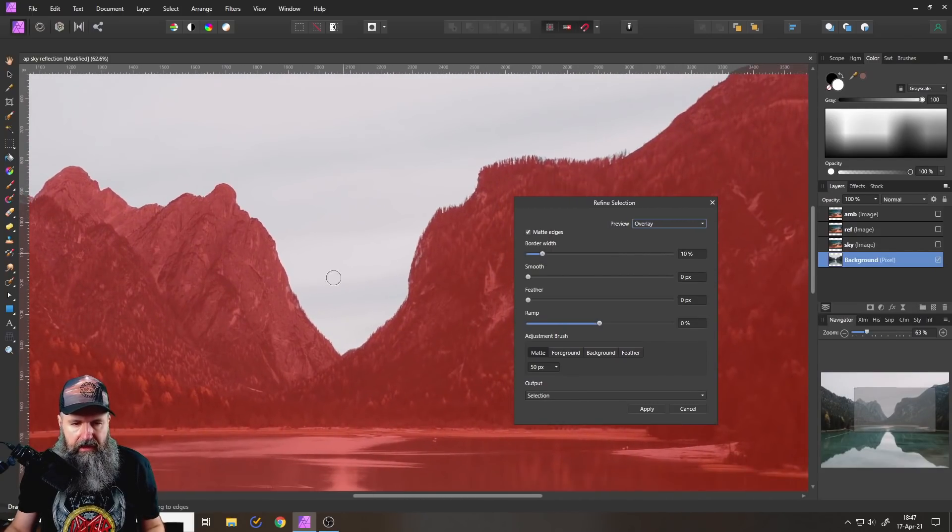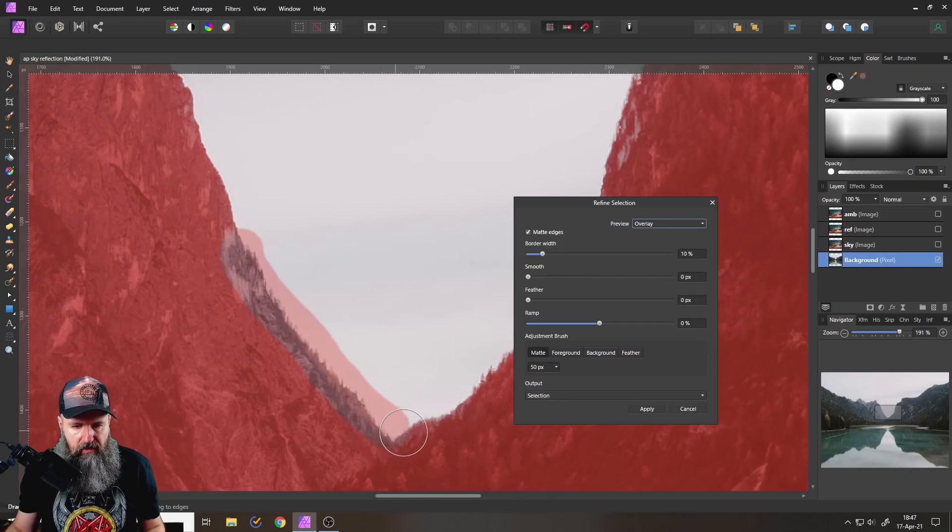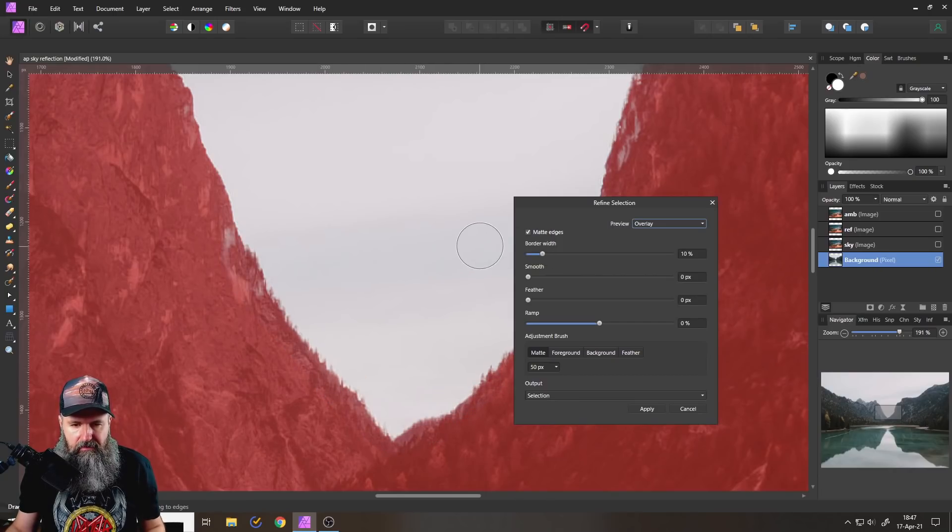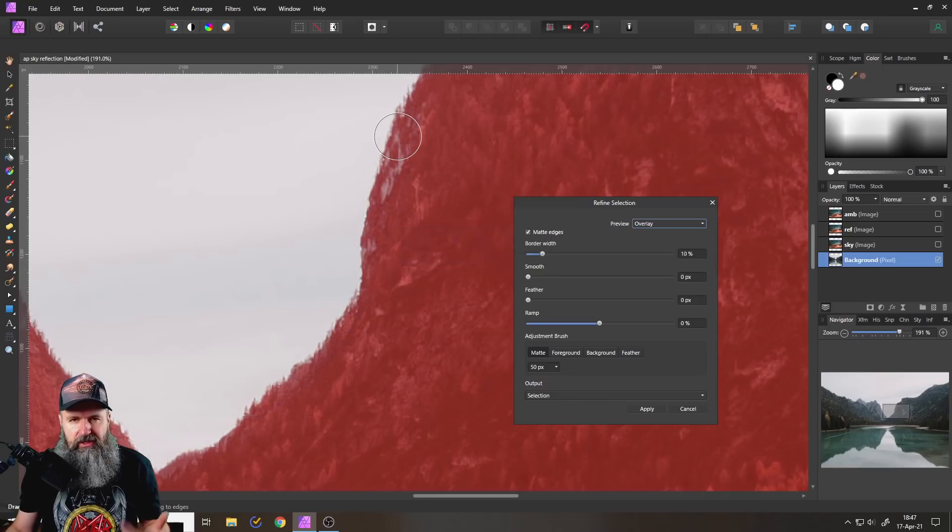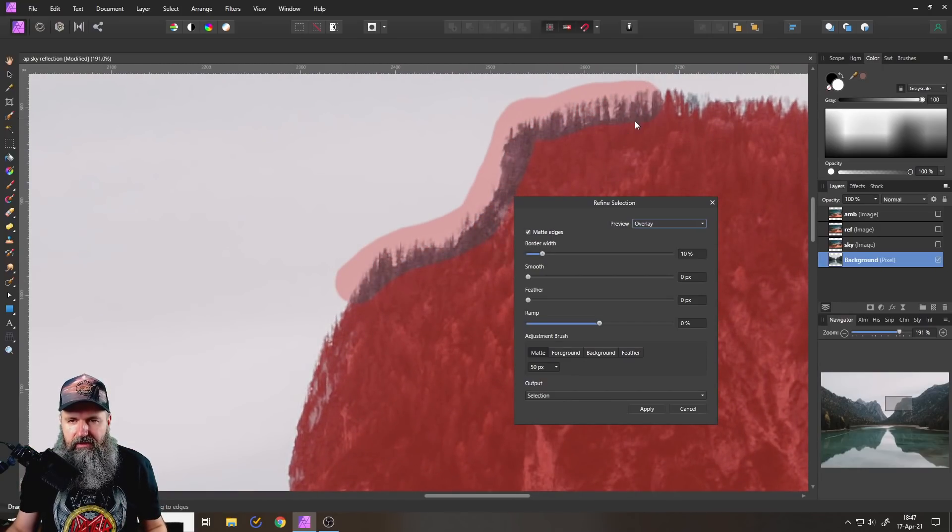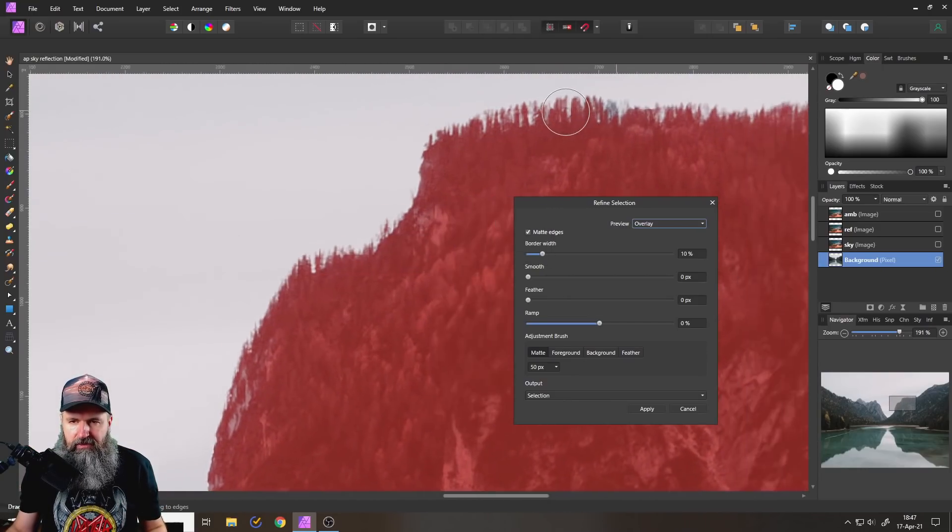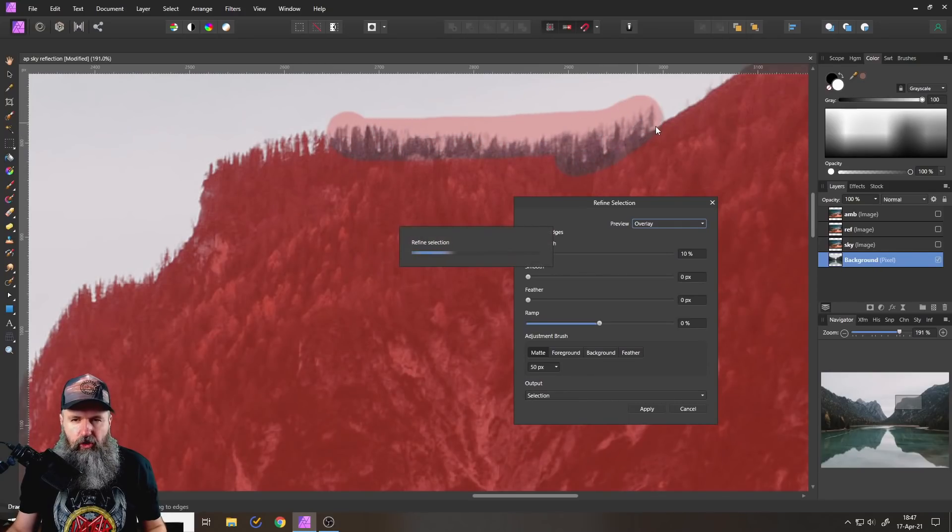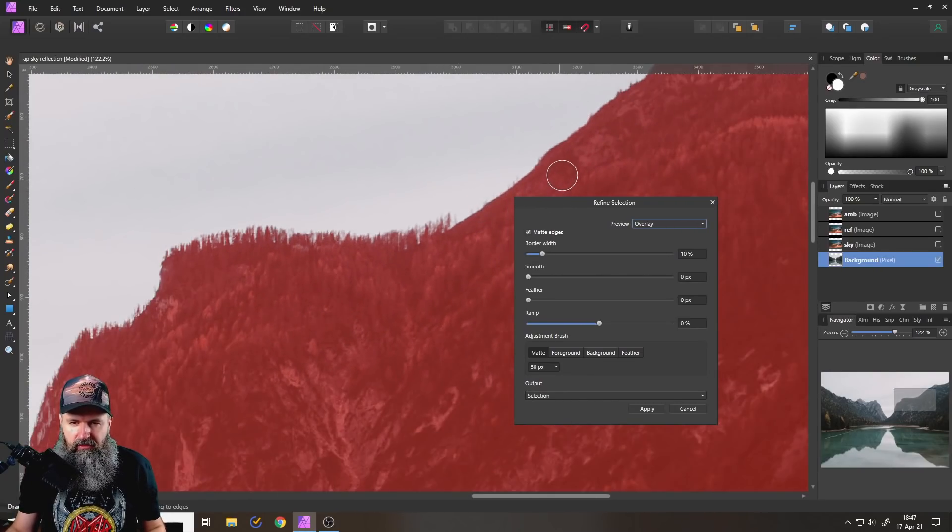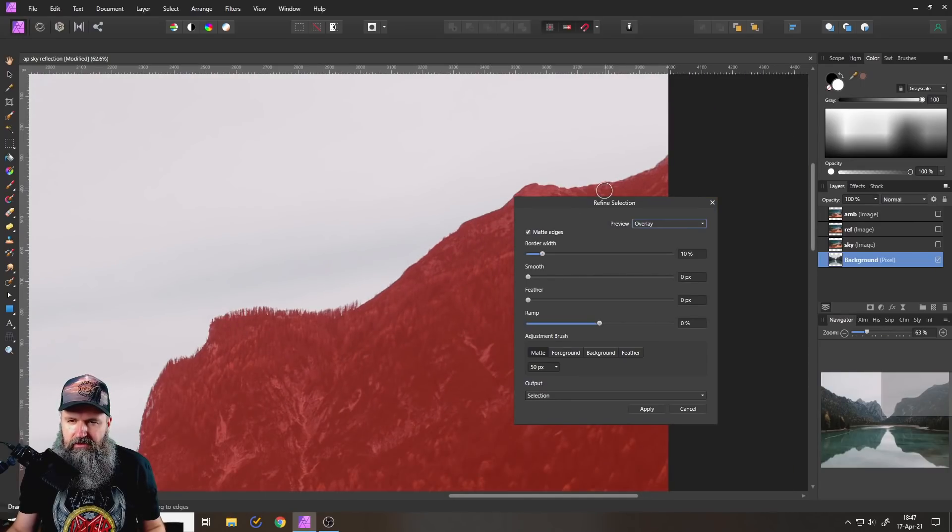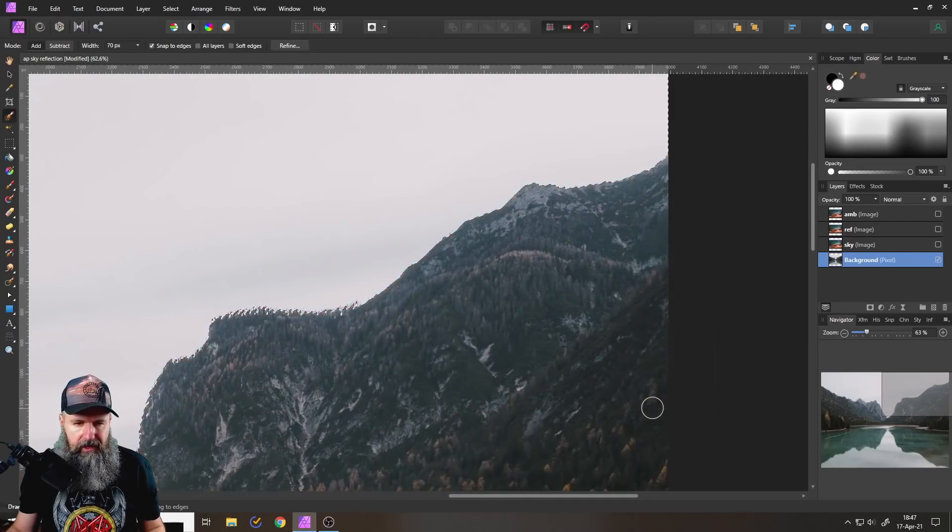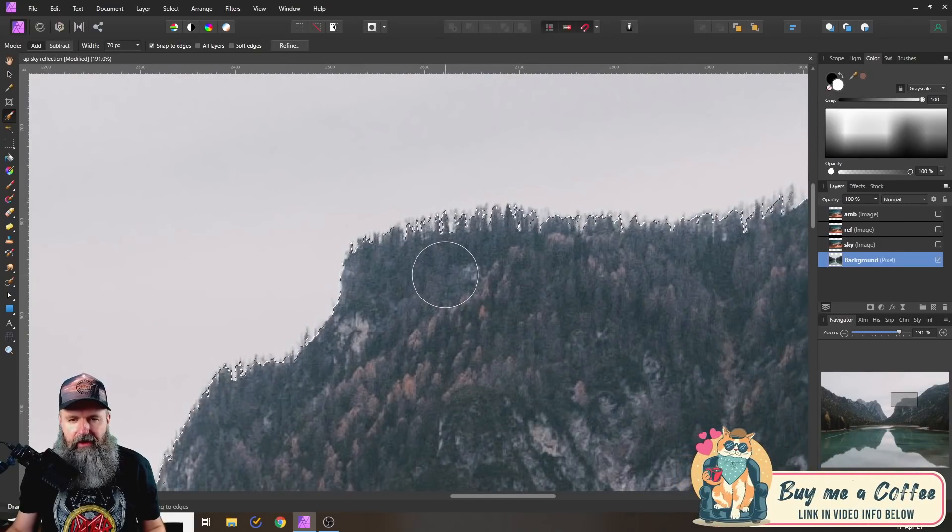Because otherwise you will end up with a kind of halo around those areas where you have the sky being in a very different look, especially if you have these sunset skies then the mountains in the foreground. This will give you this glowing edge around your horizon. That's not great. So this looks pretty good. Let's click on apply here and we have created this selection.